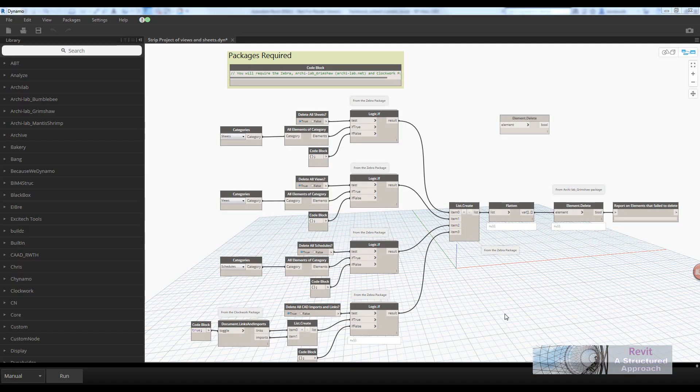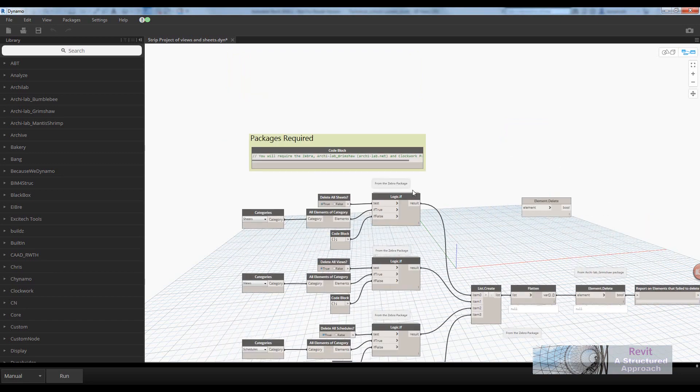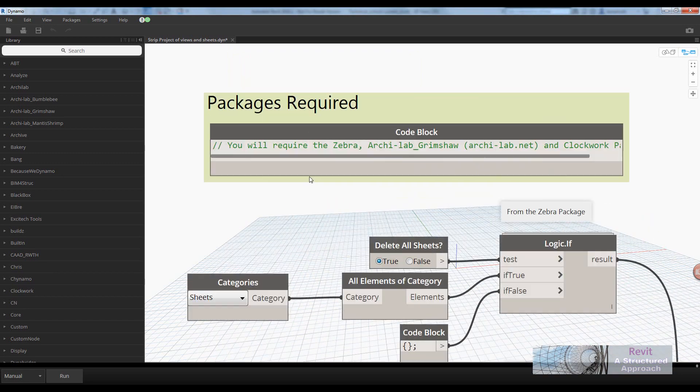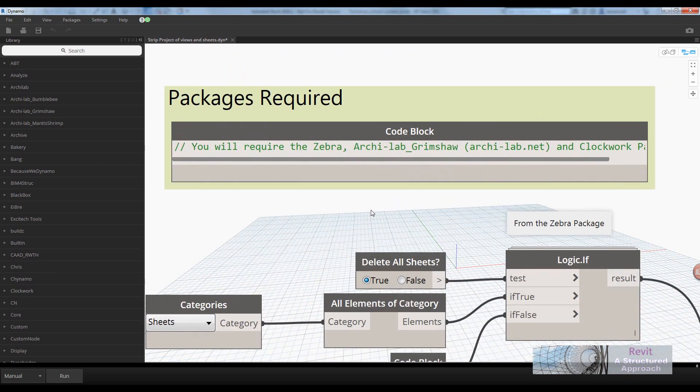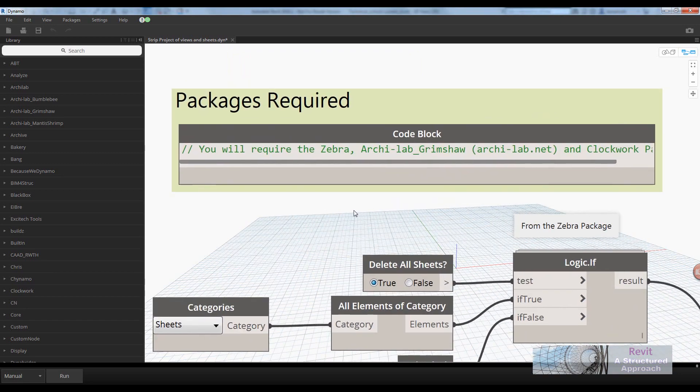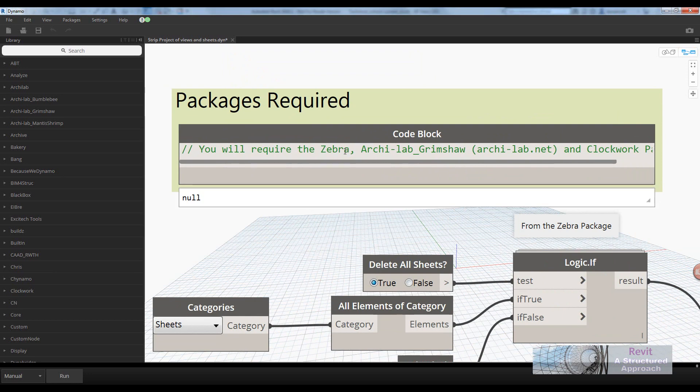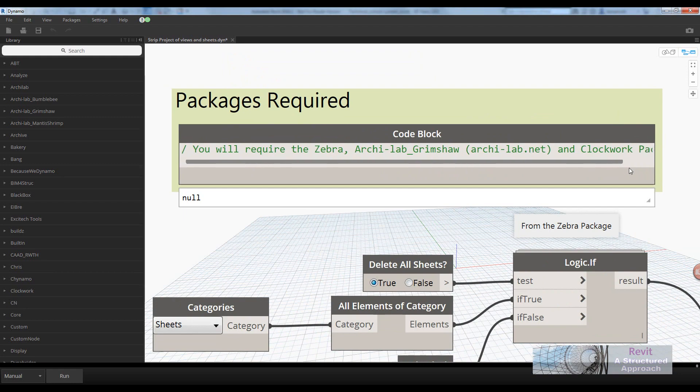Okay, so here we are in Dynamo. Let's take a look at some of the requirements first before we continue. You will need to download the Zebra package, ArchiLab Grimshaw, which I think is now called ArchiLab.net, and also the Clockwork packages.